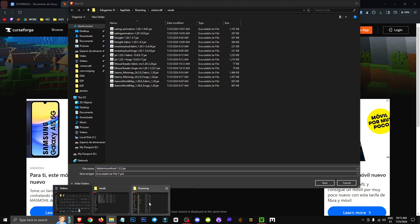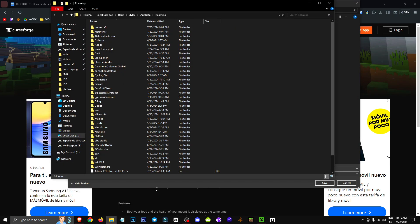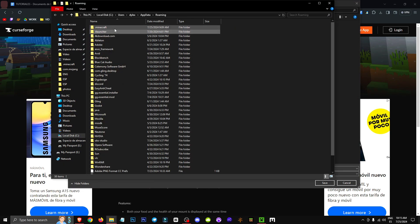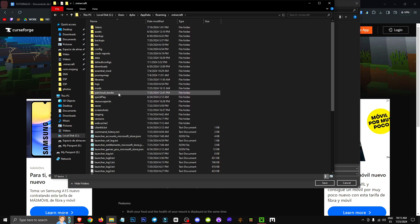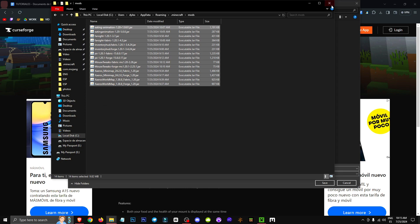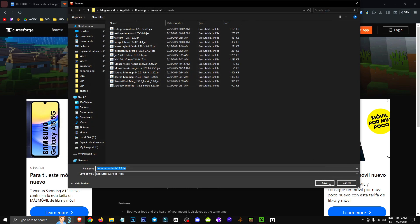From there, we'll navigate to Minecraft, and then to the mods folder. The Minecraft mods folder is where we're going to save this mod.